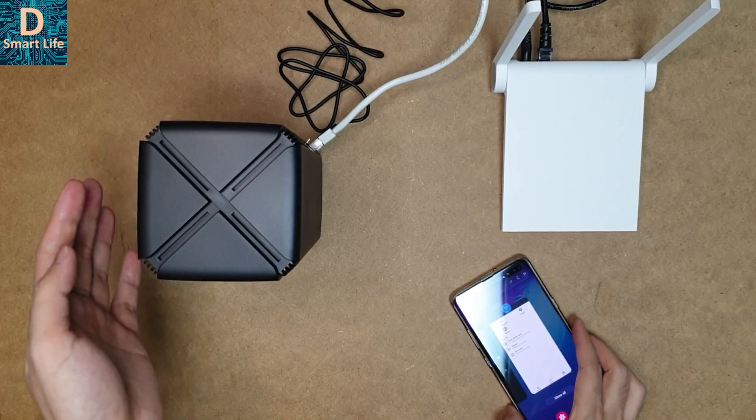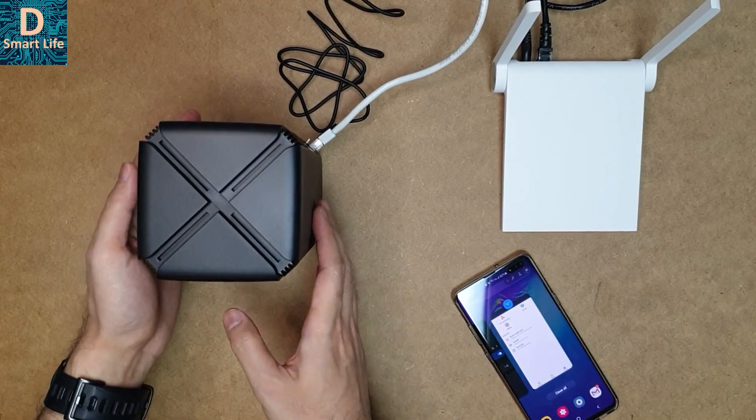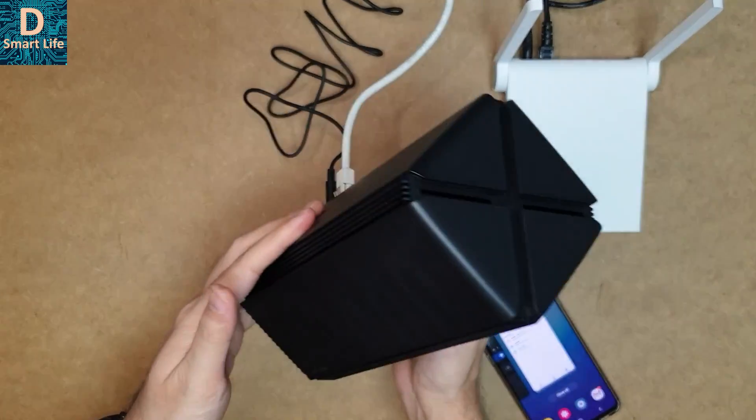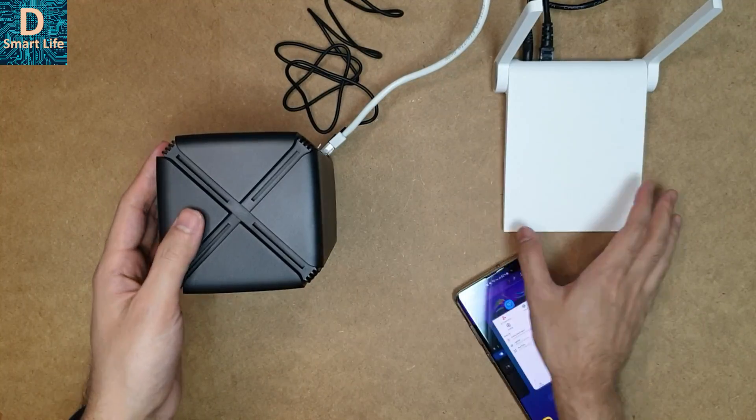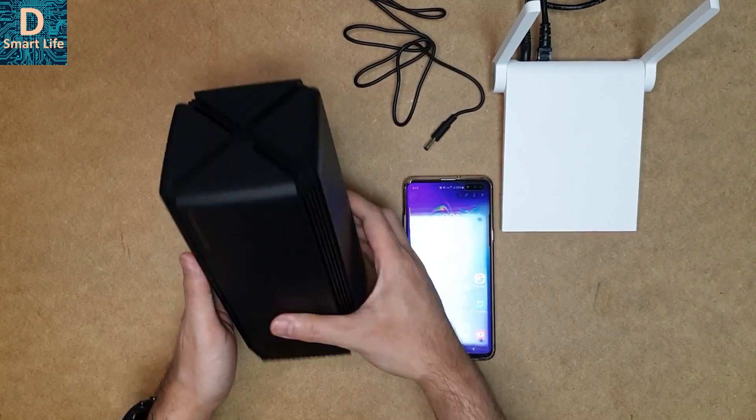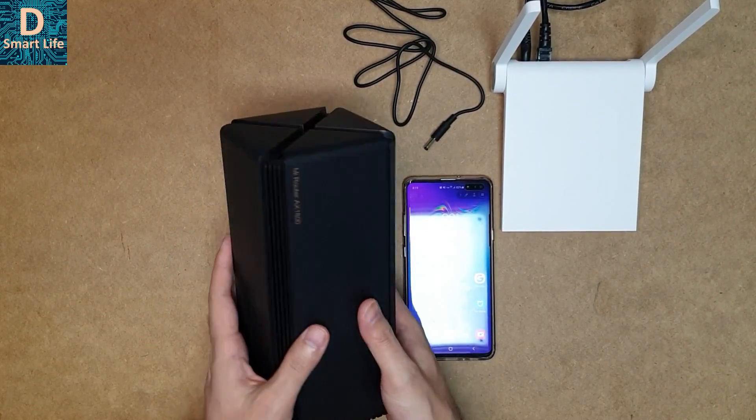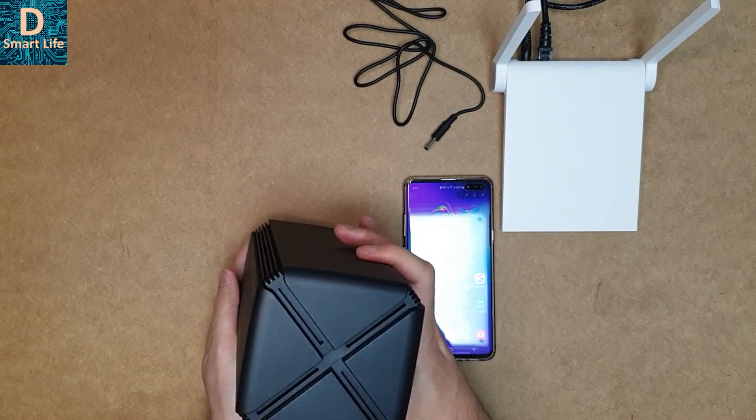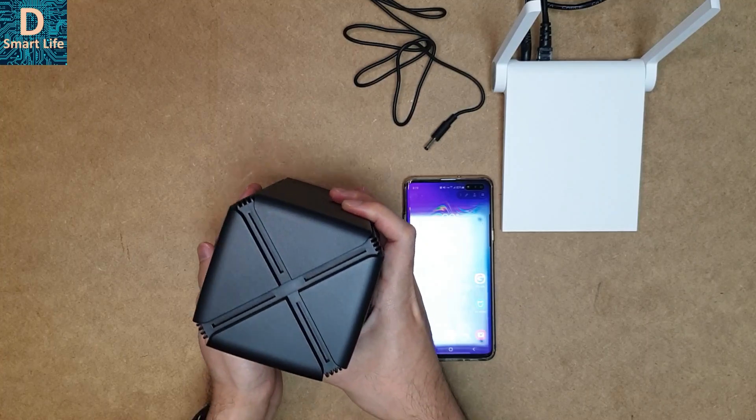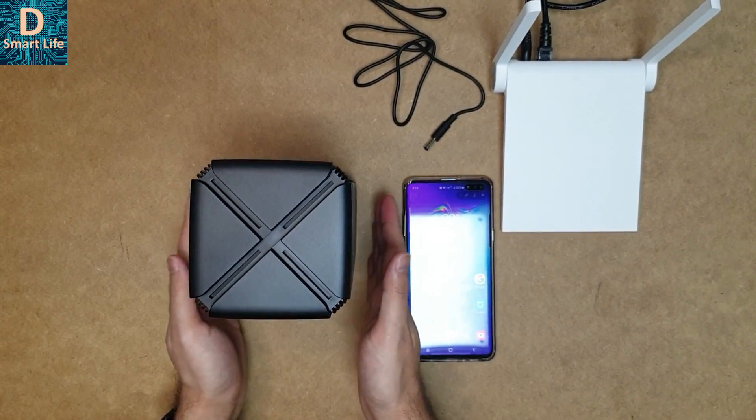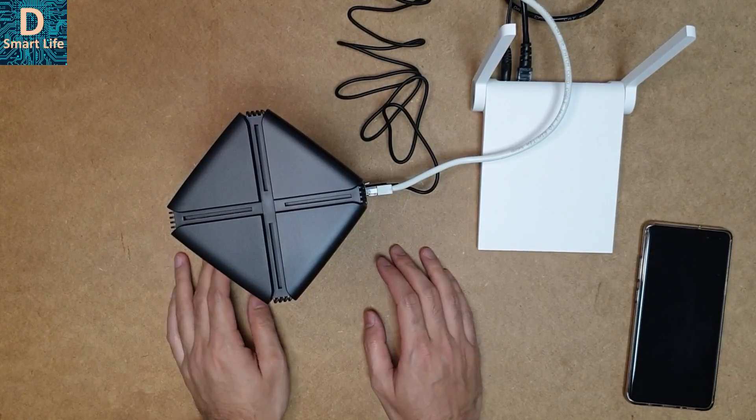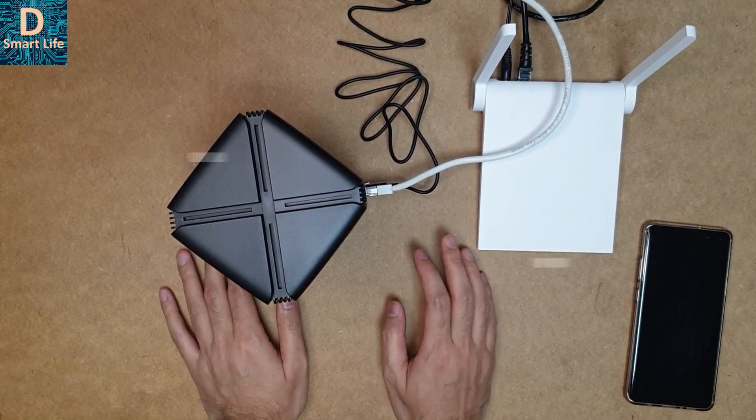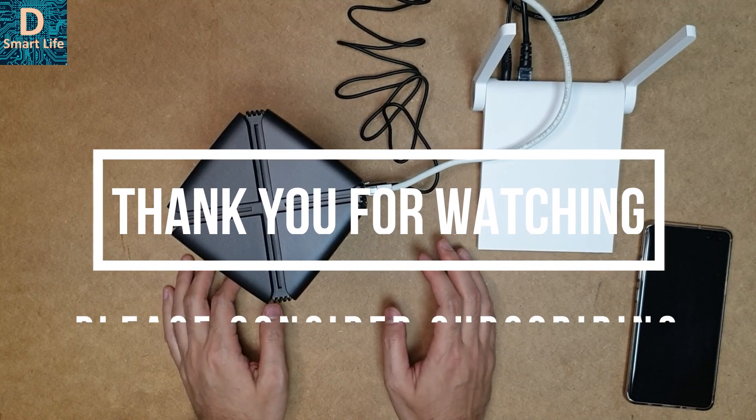These are the things I wanted to tell you about the router. I like this router, and compared to my old router, this has much better speed. This was the review of the device. It's very compact and the build quality is very good. I recommend you to buy this one. Thank you for watching, please consider subscribing, and I'll see you next time.